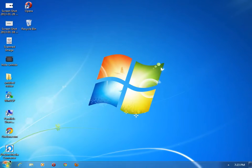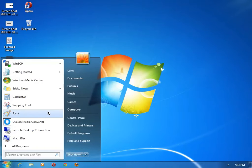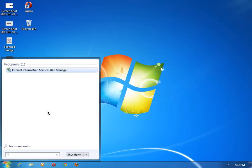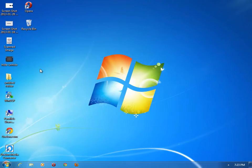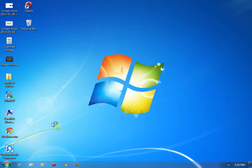In your start menu, what you want to do is search for IIS. Just do that and you'll come up, you click this, and you wait for it to open.